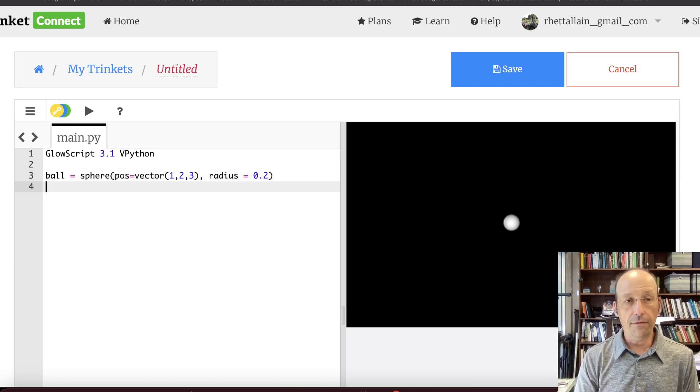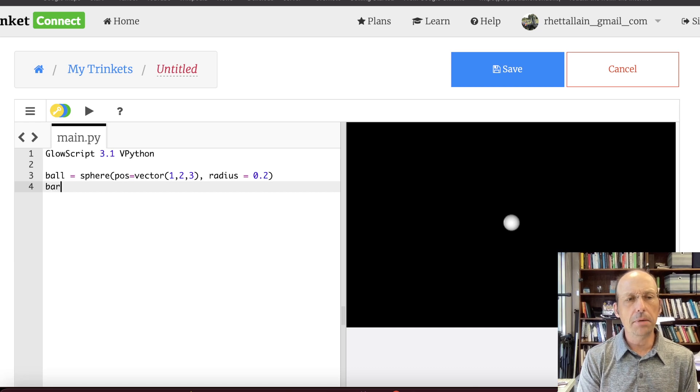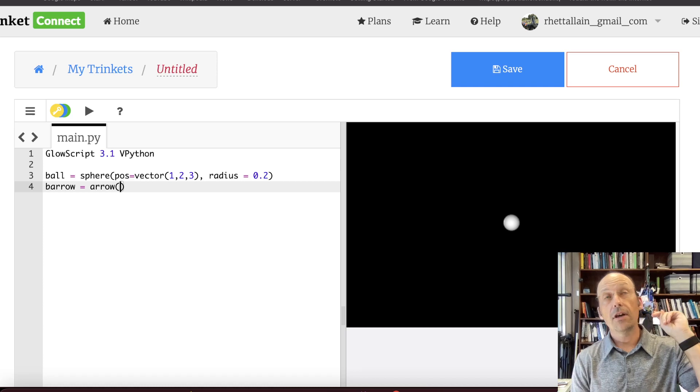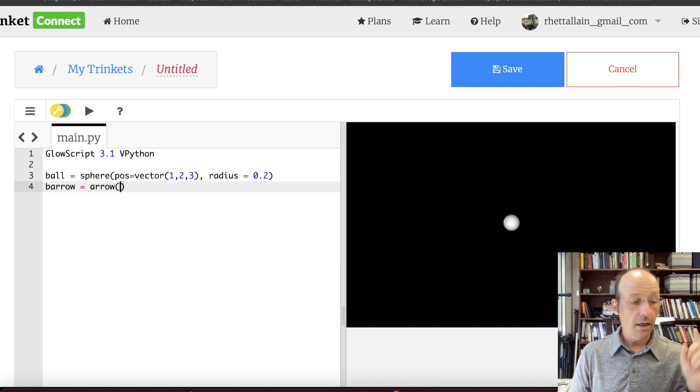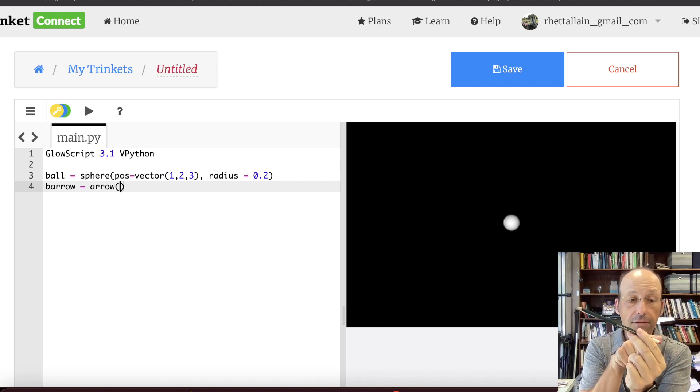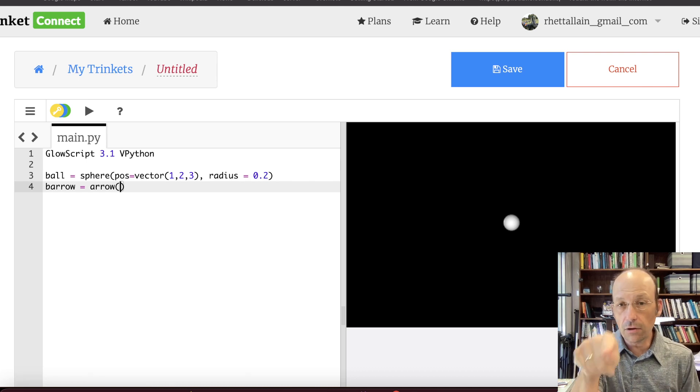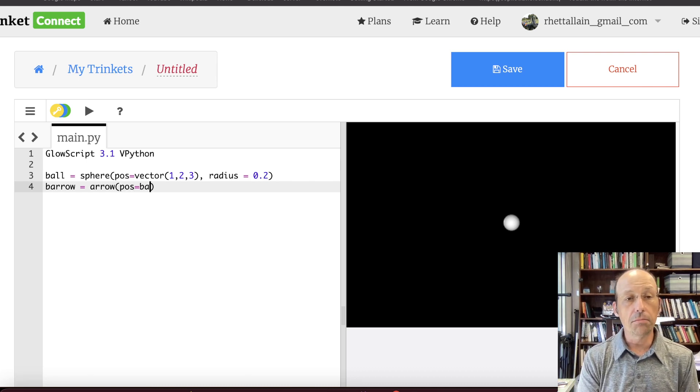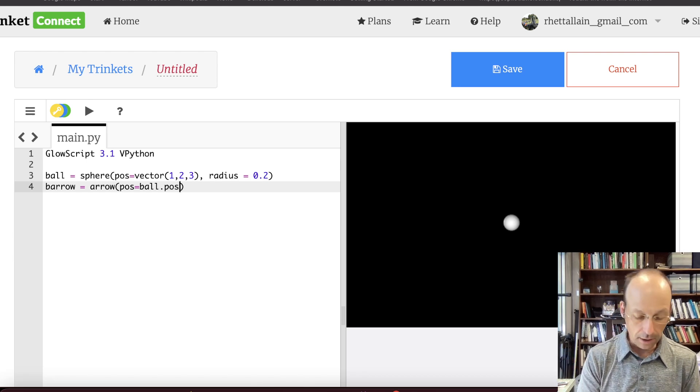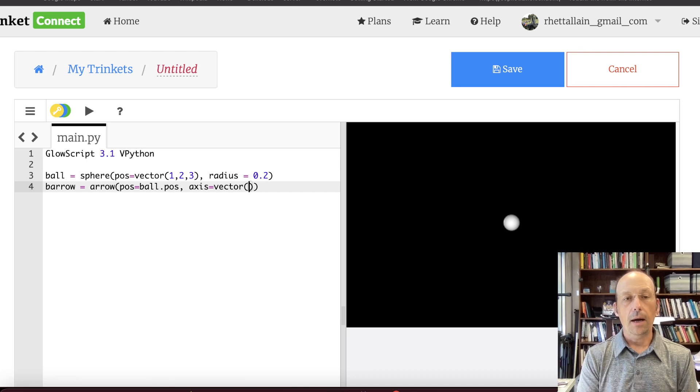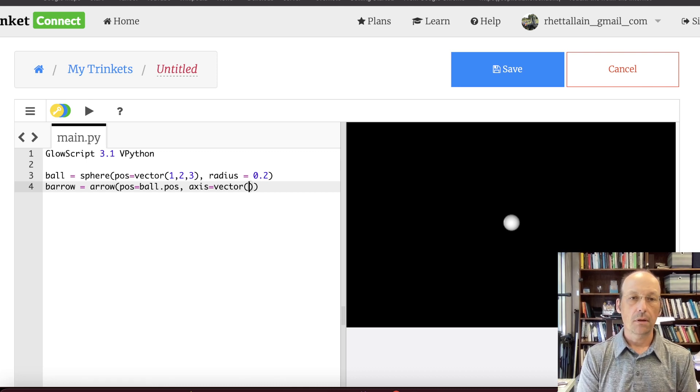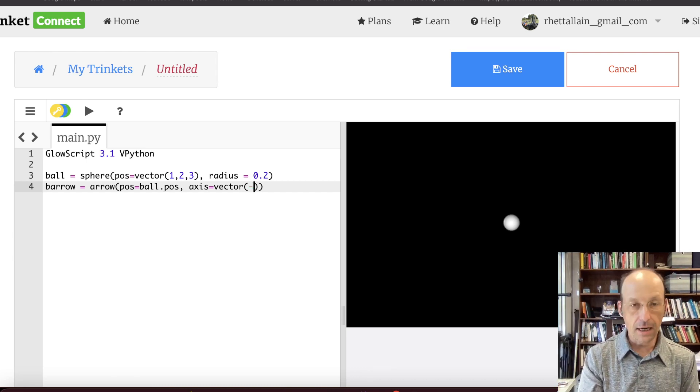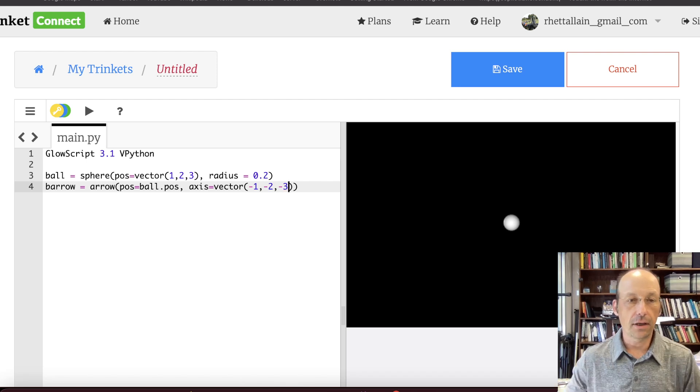Now the other object that we're going to have is an arrow. So it's called this b arrow. It's an object type arrow, which is built into python. Now this has a couple parameters. One is the position is the start of the arrow. And the axis is a vector from the start of the arrow to the end. So let's put this arrow, attach it to that sphere. So I'm going to say the position of the arrow is ball.pos. That's fine. And then the axis is going to be equal to vector. I'm going to pick something. Let's make it point to the origin. So it's going to be negative 1, negative 2, negative 3.